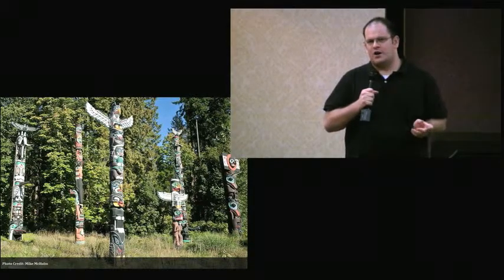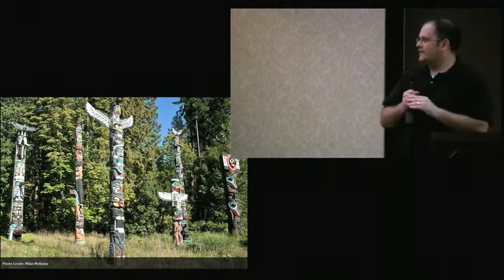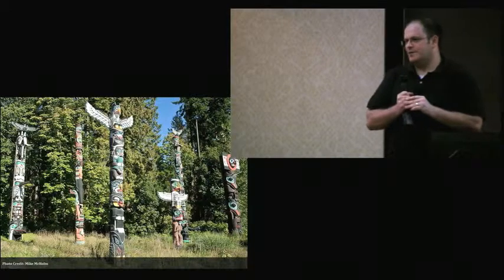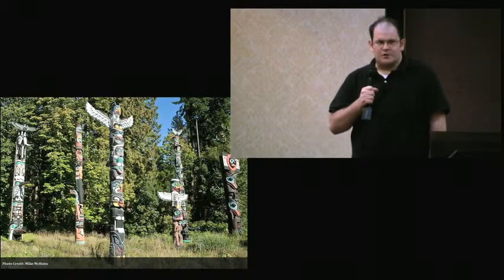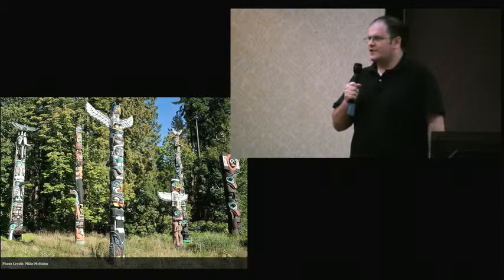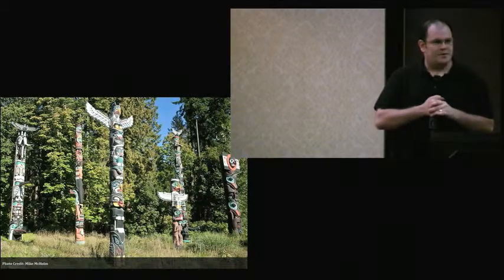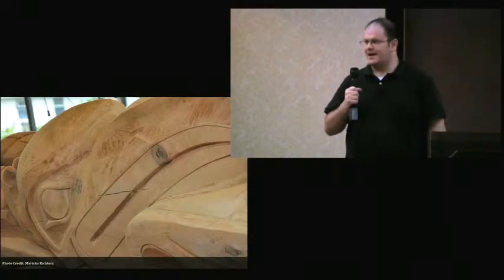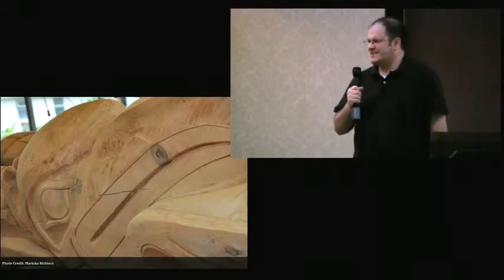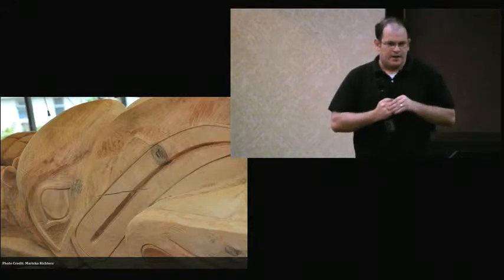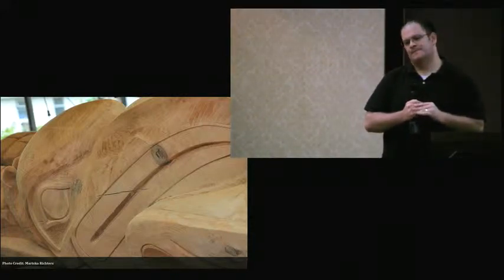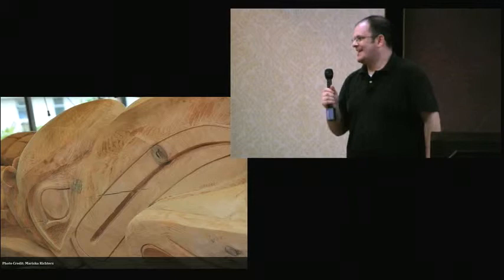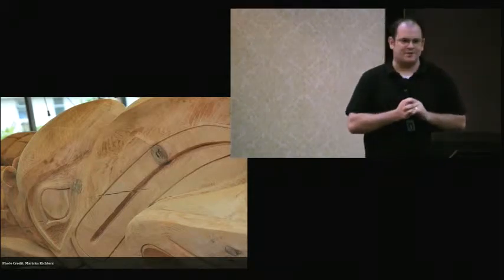Totem poles were carved of western red cedar. This is a beautiful softwood, very durable but also very workable. The larger poles could be 30 to 40 feet tall, sometimes even taller, and they'd have a diameter of about four feet. The poles would then stand outside for 50 to 60 years before they would collapse. A pole could take as long as two years to carve.